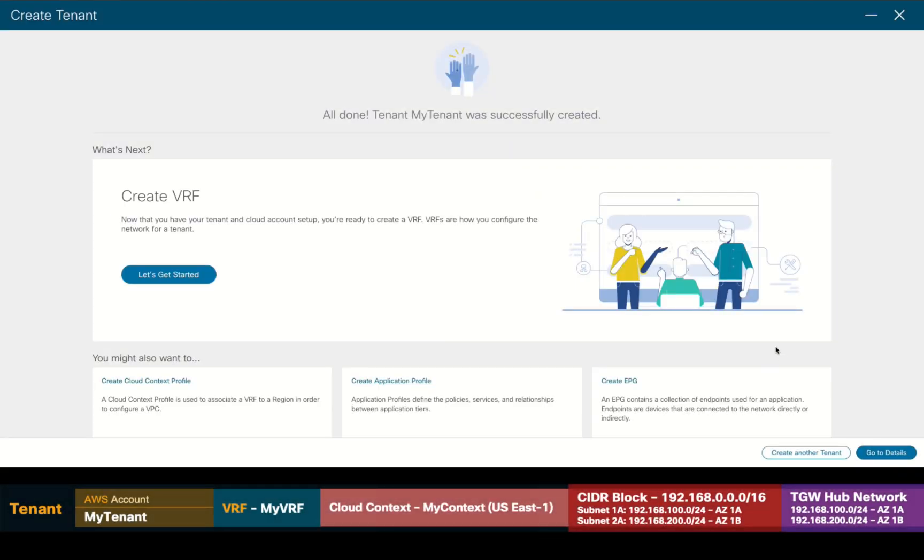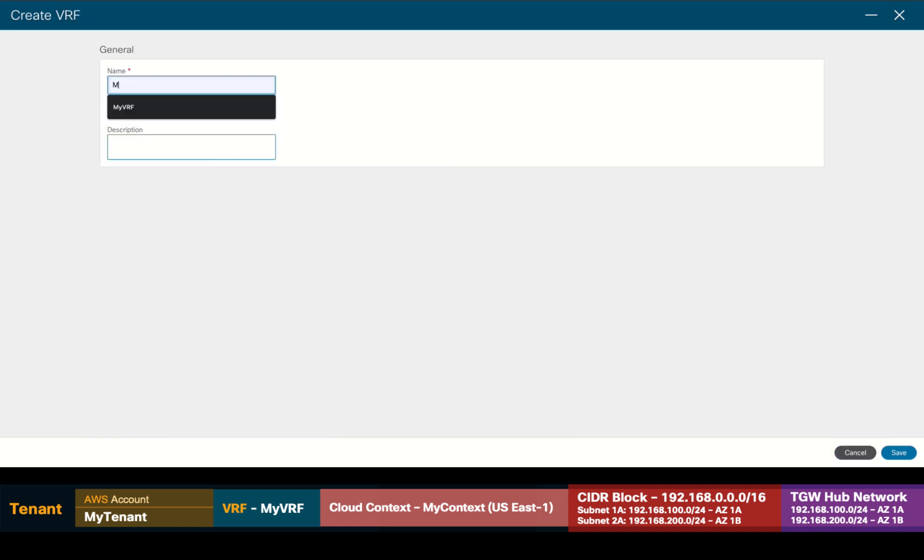That's it. Now, CloudAPIC wants us to create the VRF as the next step. So, let's do it. I will simply add a name to it and we're done.